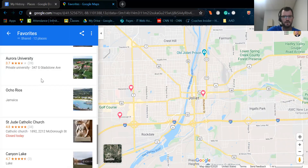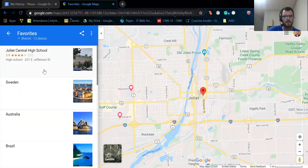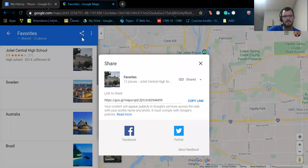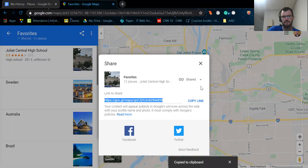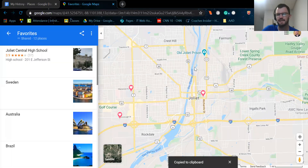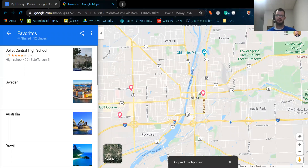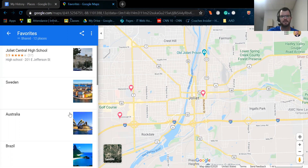Joliet Central High School is on there and all the other 12 places as well. Now what I'm going to ask you to do is click on these three little dots. You'll notice that's the share button. And it creates a link for you. You're going to go ahead and click on copy link. And once that is copied, that is the link that you're going to put into your Google Slides assignment for me to click on and see the location of your items.